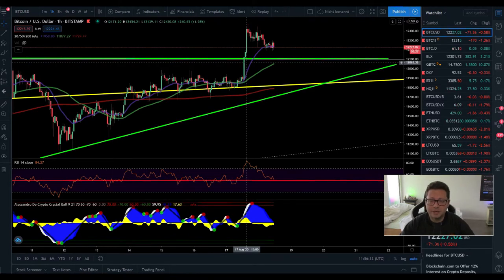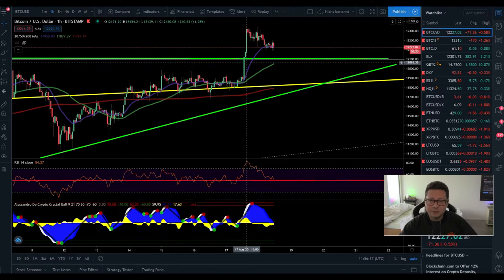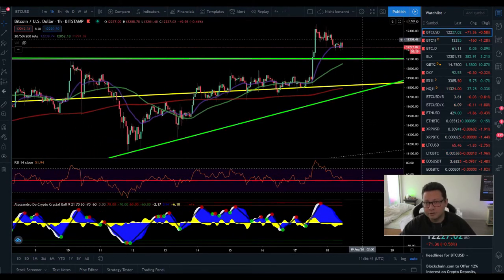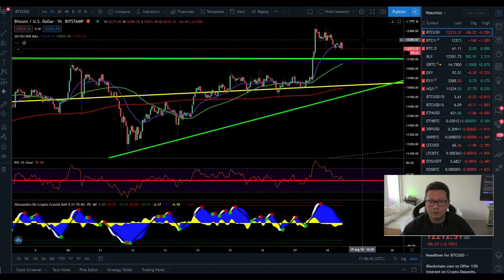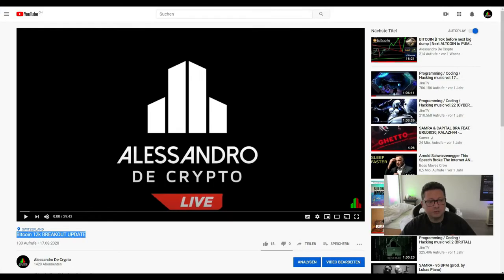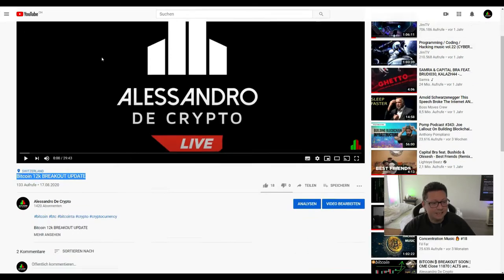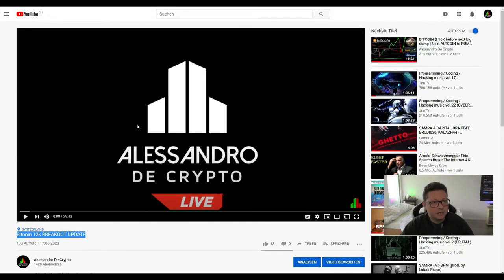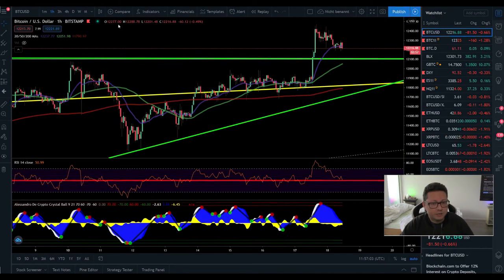Hello everyone and thanks for tuning back in. Alessandro the Crypto here, I hope you're doing fine. In today's episode we're going to analyze the Bitcoin price through all the time frames, have a close look at the CME chart, and also Chainlink. Make sure you watch the video till the end, and also watch the video I uploaded yesterday about the $12k breakout.